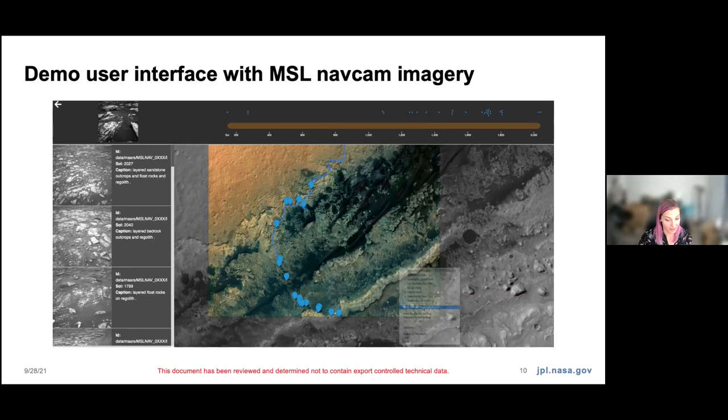Those are all the slides that I have, and I would like to recognize NASA JPL for funding this work.